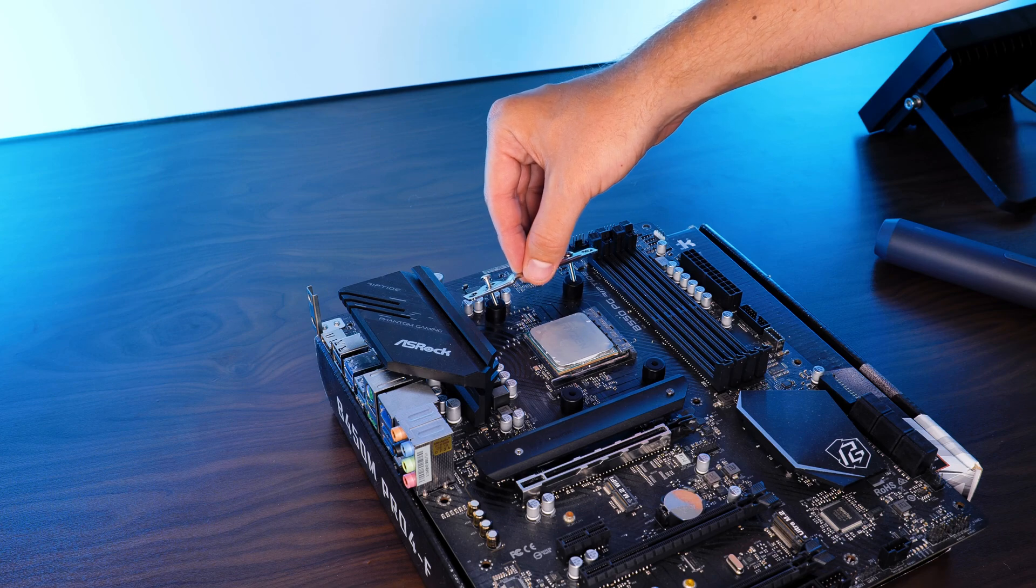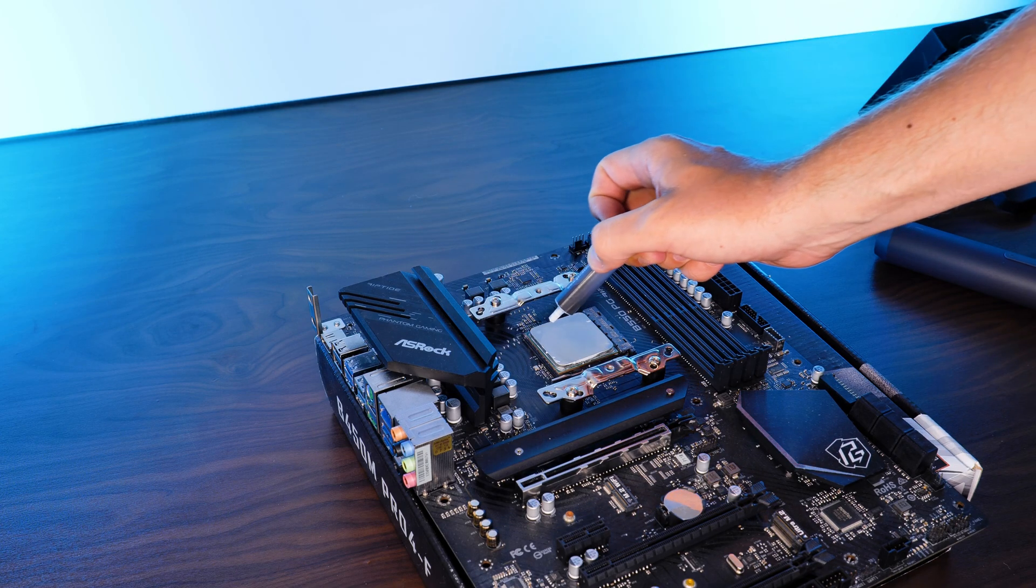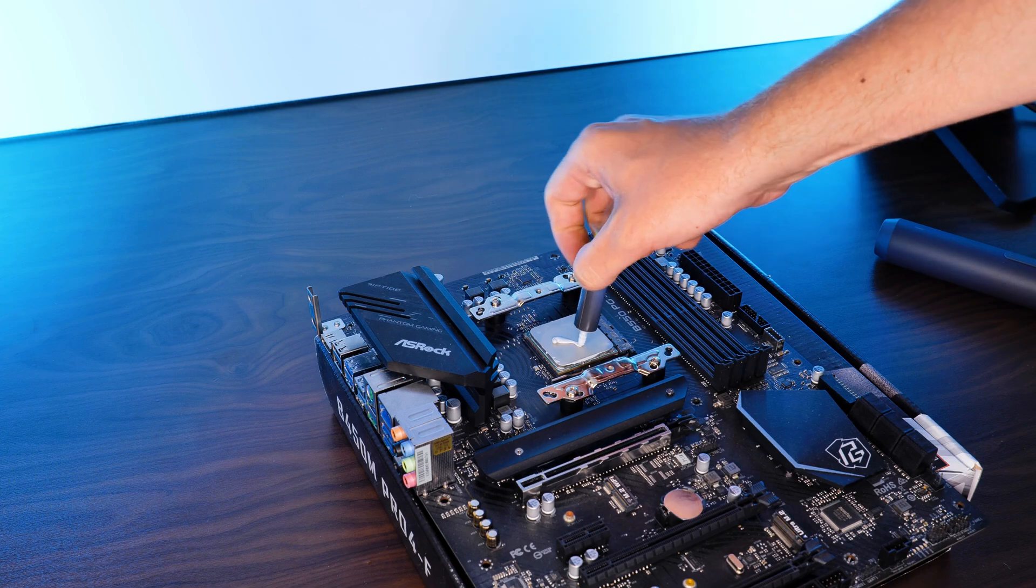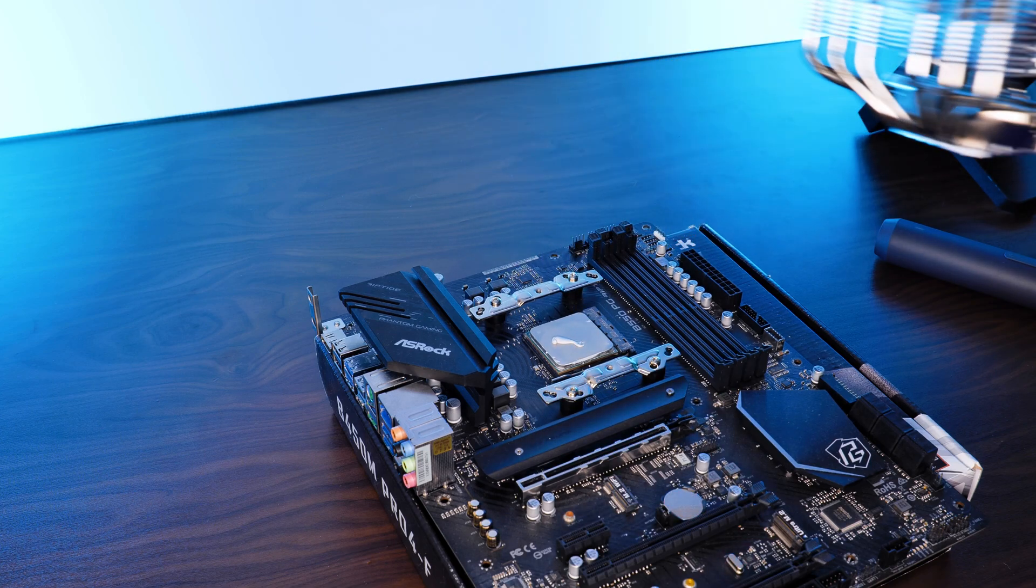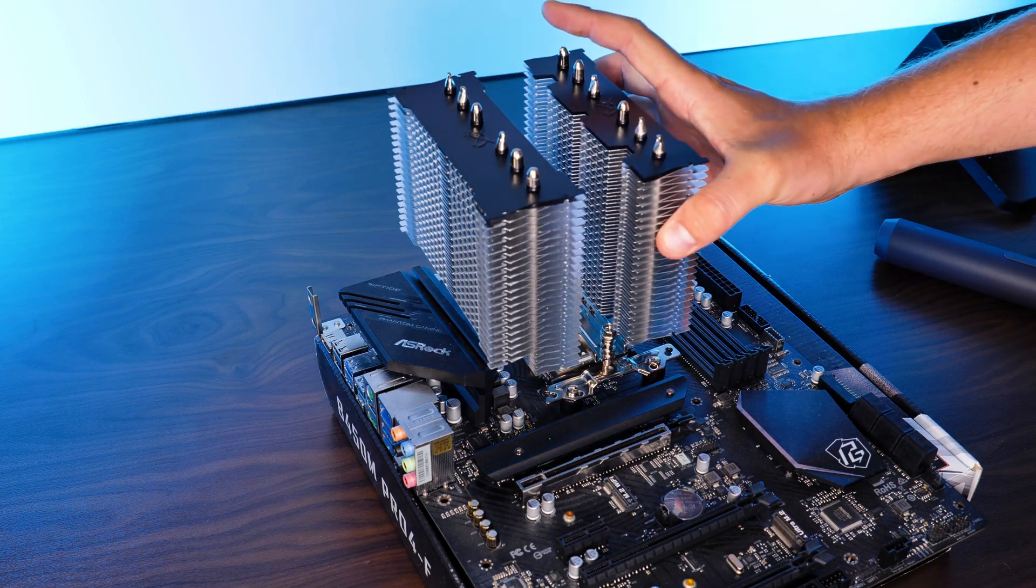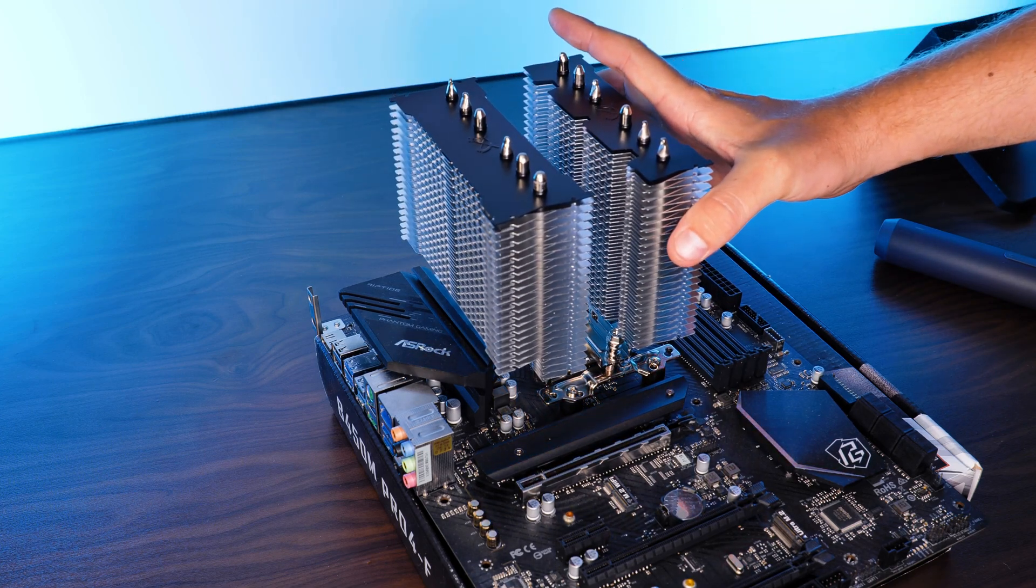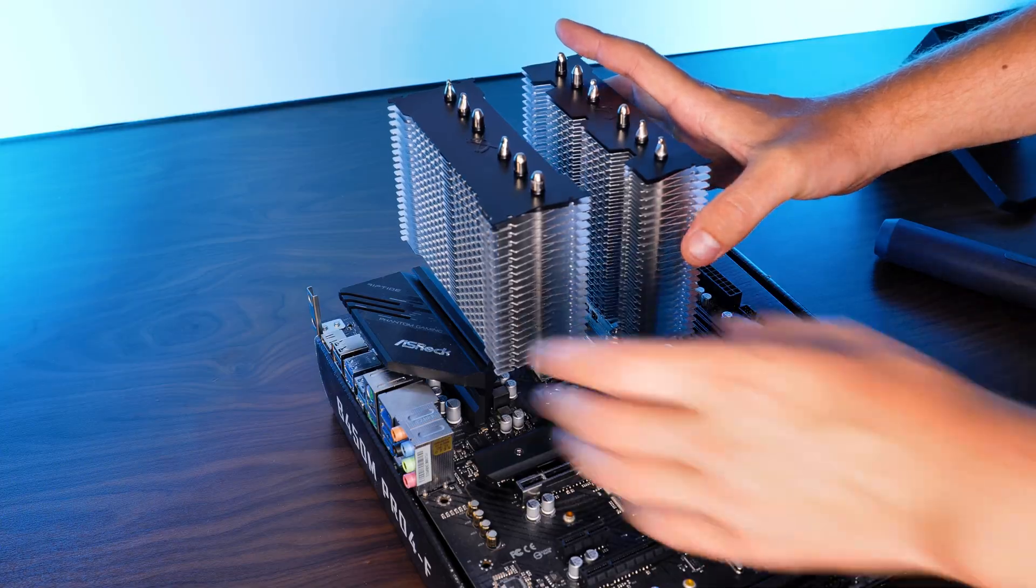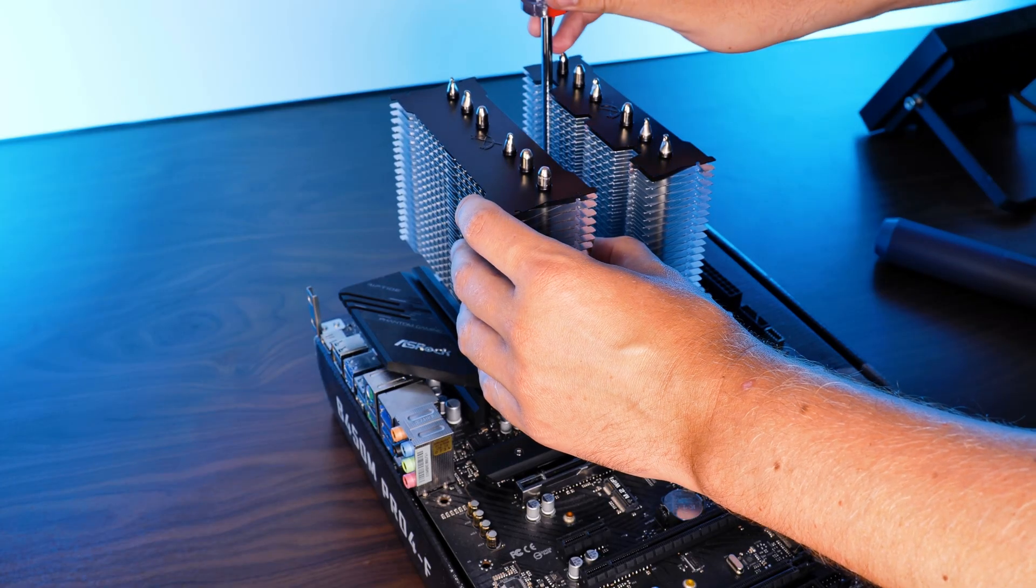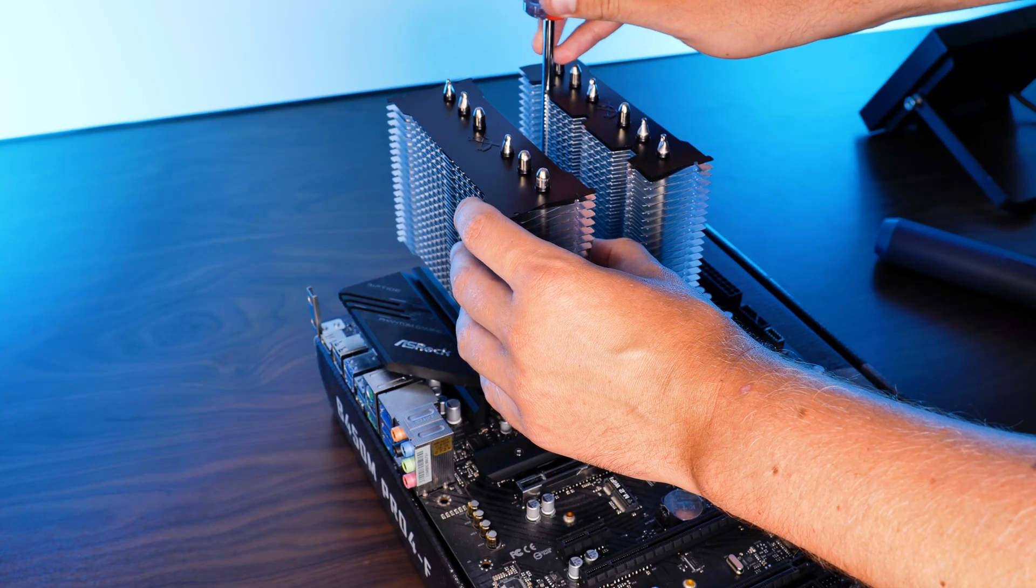From there, on both platforms, slap some of the thermal paste on top of your CPU, then the heatsink and screw the conveniently permanently attached mounting bridge down using the screws in the center.